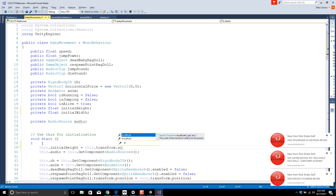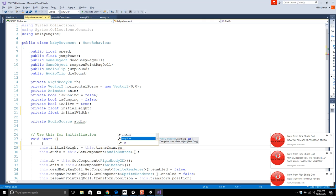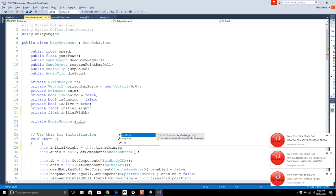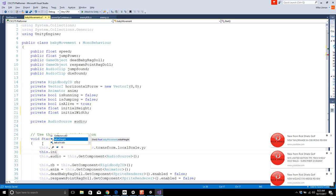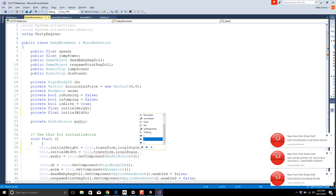localScale gives us the scale of the transform relative to its parent, which works in this case. Otherwise there's lossyScale for the global scale. localScale is what we want because the baby is relative to the scene itself. We'll grab localScale dot Y for height and dot X for width. Now we have those initial values so when we hit a power-up we can set the scale to double those values.